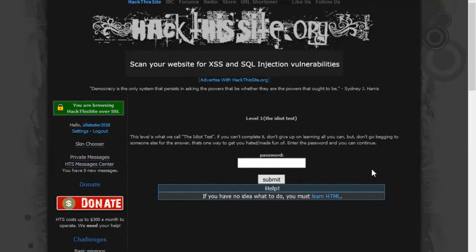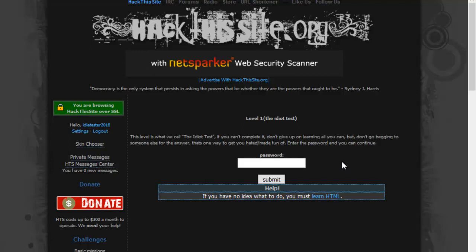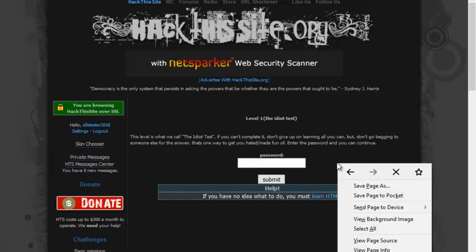It says at this level is what we call the idiot test, which isn't very nice I guess, but anyway, the best thing to do with this is right click on it and view the page source.